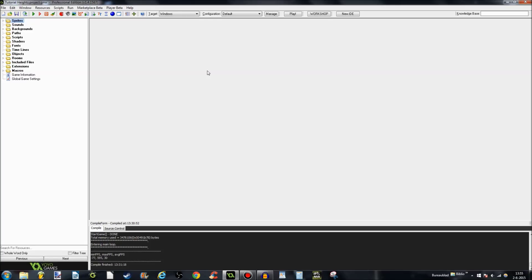So the tutorial is called Tutorial Heights, and that's because I want the enemies to walk on the terrain. And I'm going to show you that in this tutorial. So let's get on with it.